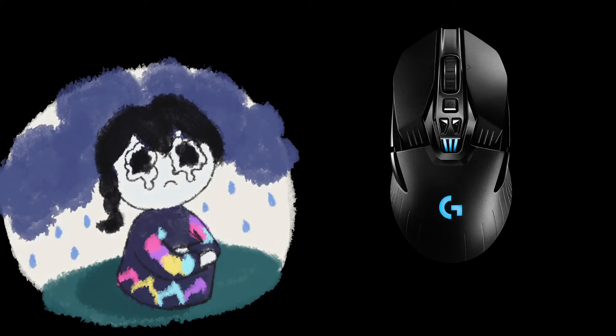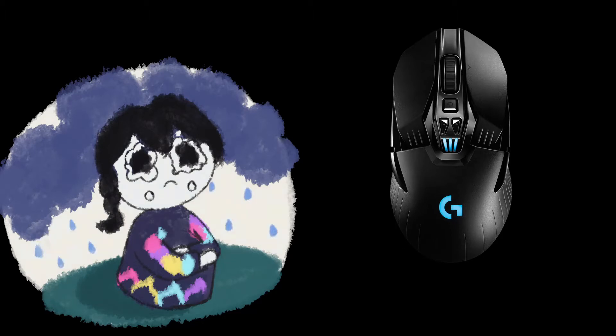This one goes out to all the gamers who have lost their mouse. Their mice? I don't know the plural of mouse.